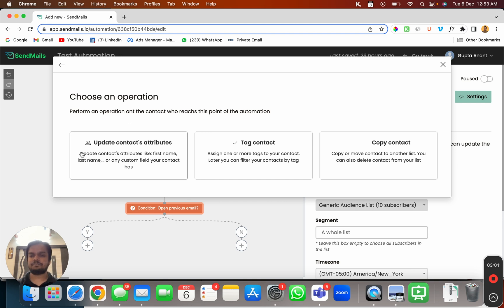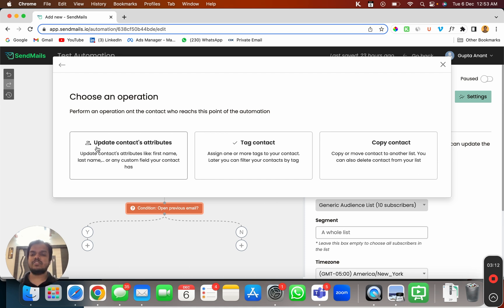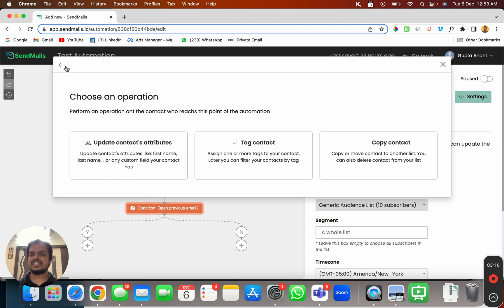Or if the subscriber has opened or clicked on my link and I want to change anything in the attributes of the subscriber I can do that as well. I can change the first name, last name or anything I want. So these are the operations that I can perform.